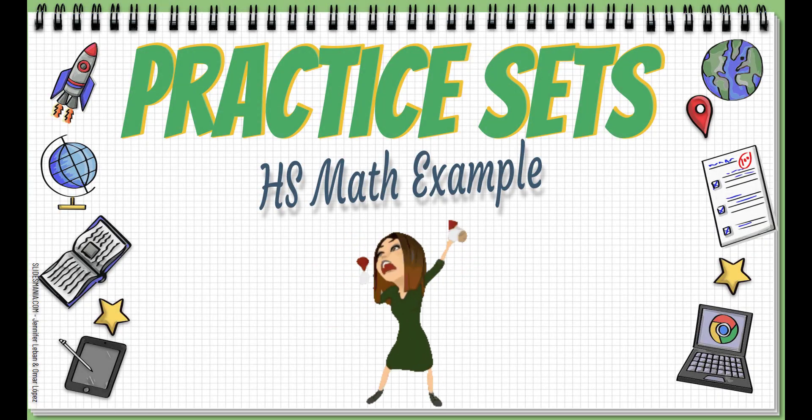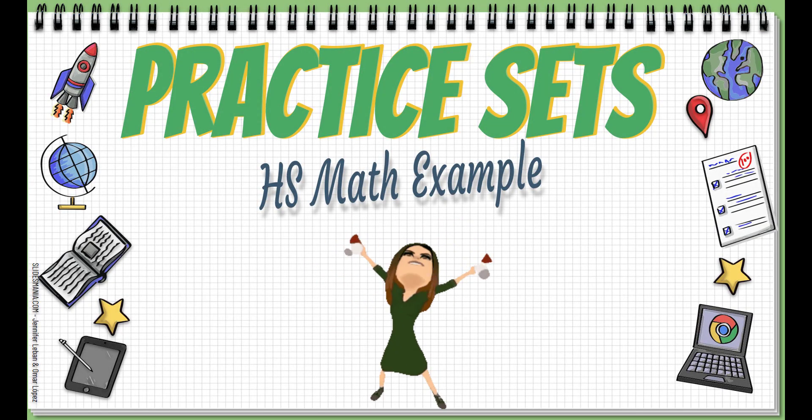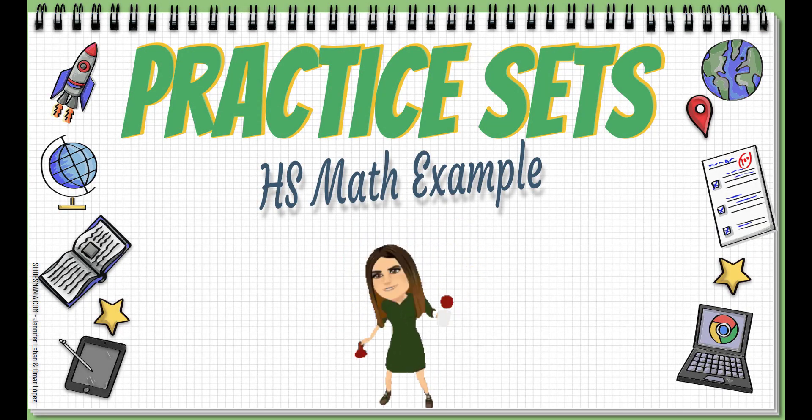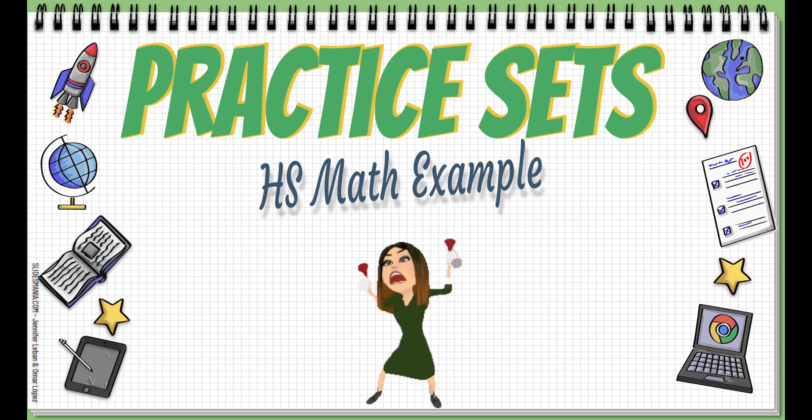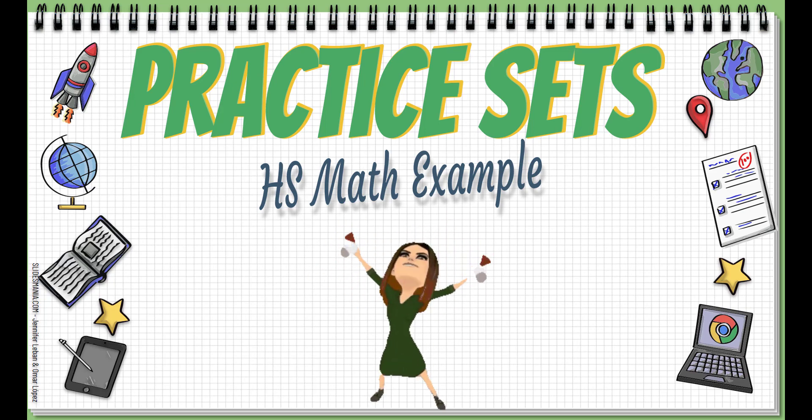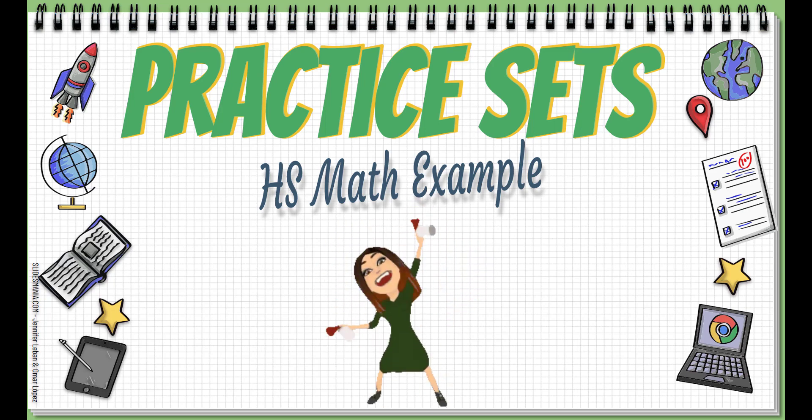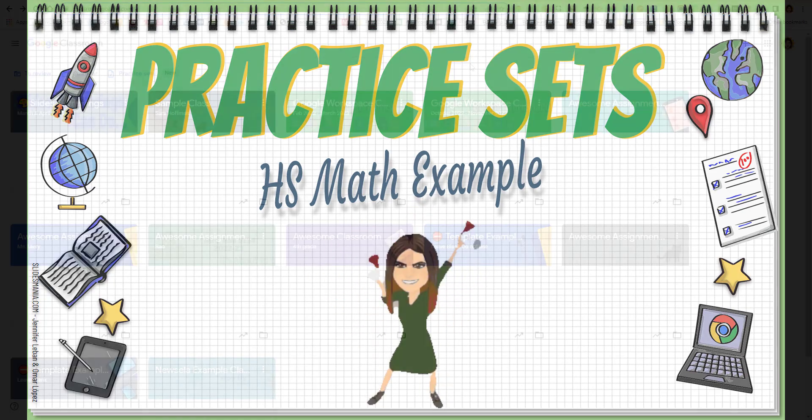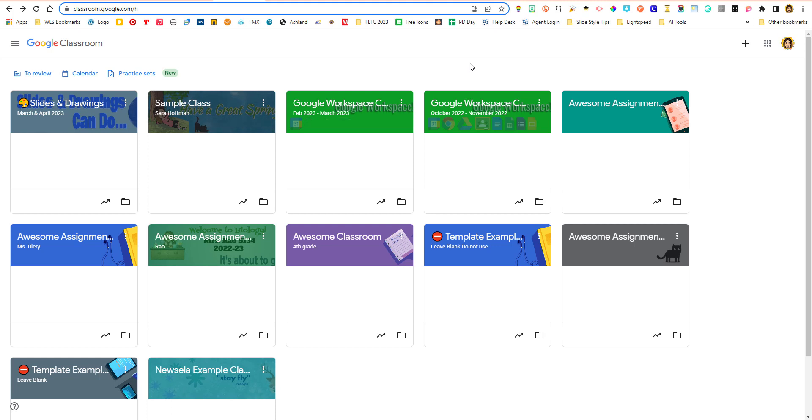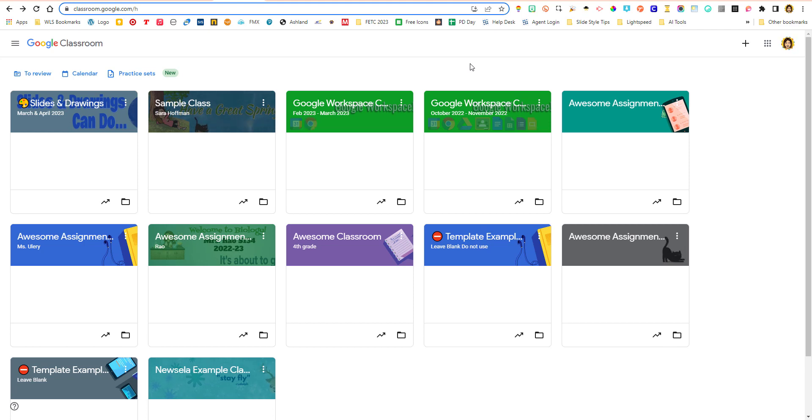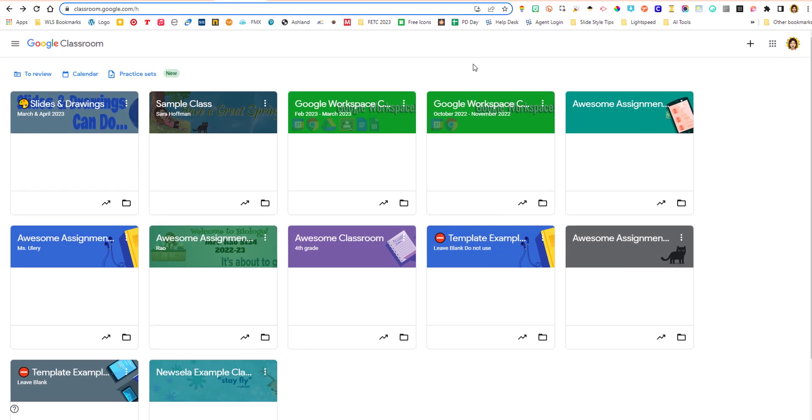All right, so in this video, I'm going to do a Google Classroom practice set with some math problems. Mitch Albright was nice enough to send me some algebra questions. He sent me a PDF because you can add a PDF to your practice set. So I wanted to see how that works.